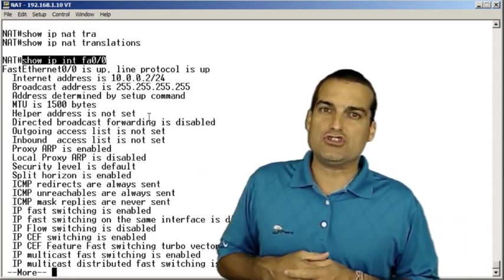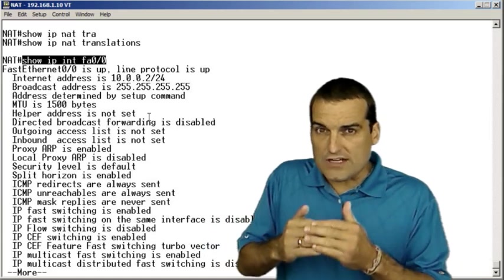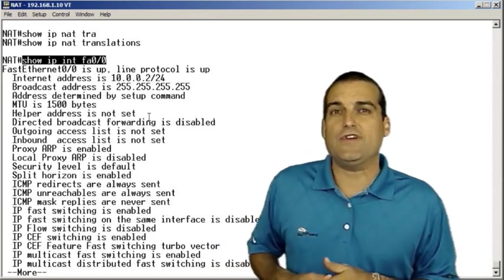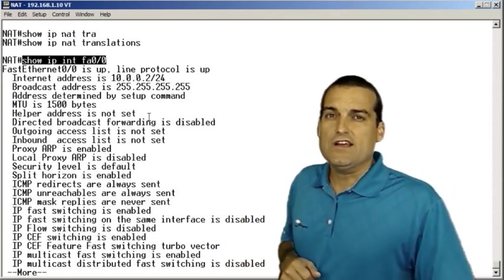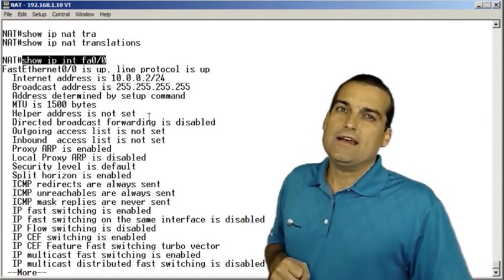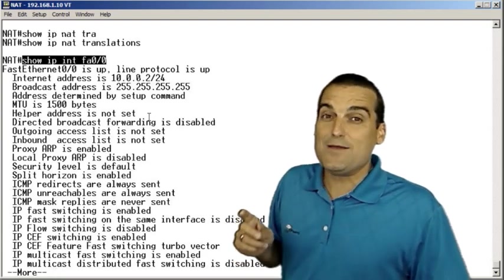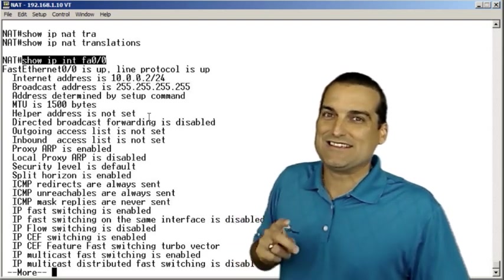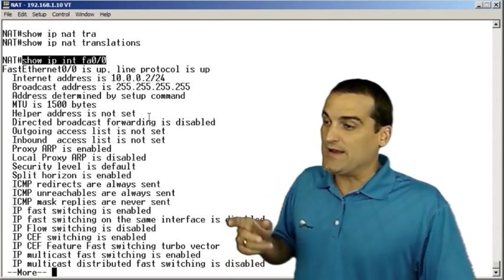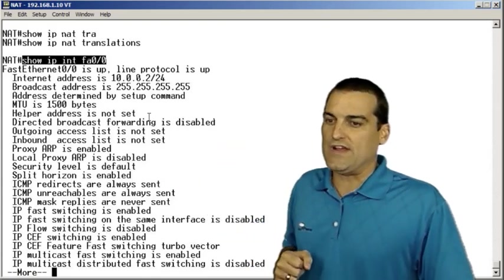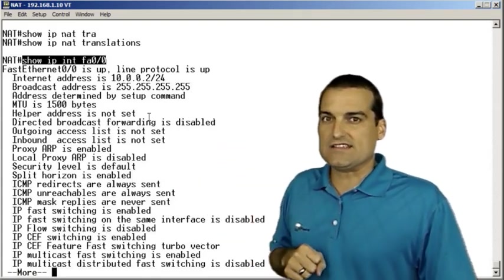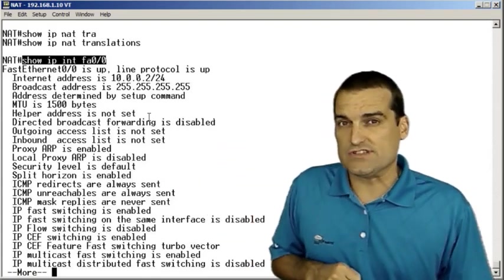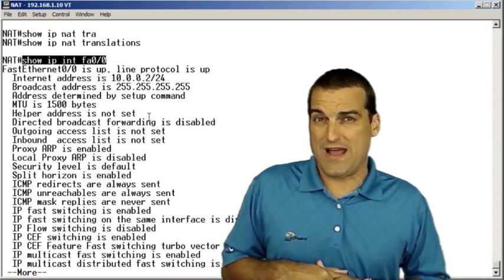Obviously you could do a show run interface and look at the running config under the interface or you would see the IP access hyphen group command. But again, we love show IP interface to show us the existence of filters either inbound or outbound.